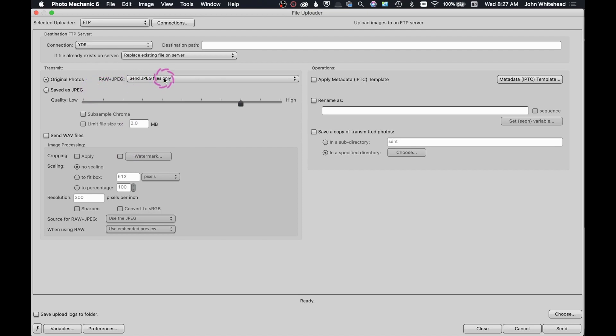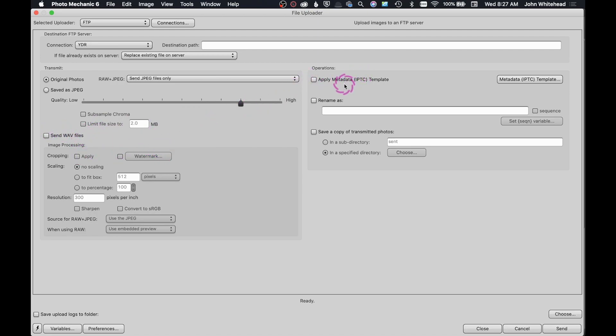There's all kinds of different information: send as JPEGs, what quality do you want to send them as if you do JPEGs, do you want to be able to send RAW files along with that, apply metadata if you want to apply that.